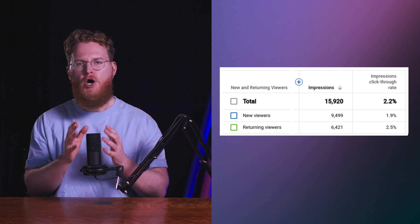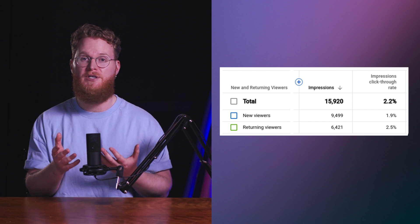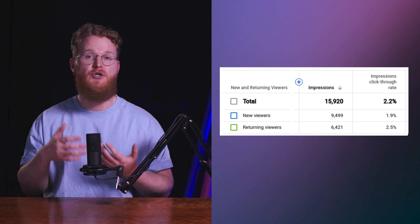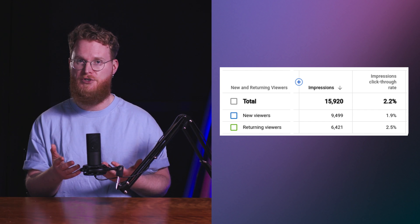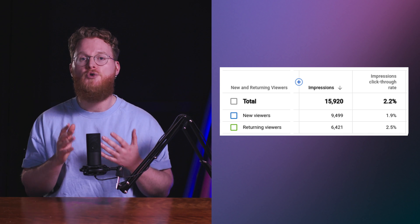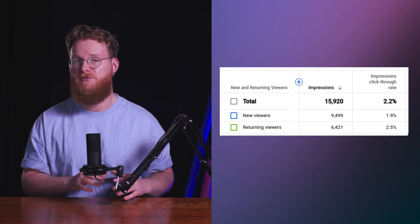Next, we're providing a filter for you to see the number of impressions broken out by your new and returning viewers. The goal is to help you better understand your audience so that you can adapt your content strategy, if you choose, to attract both new and returning viewers. We're rolling out this feature and you can find it in YouTube Studio Analytics in advanced mode. Let us know what you think in the comments.